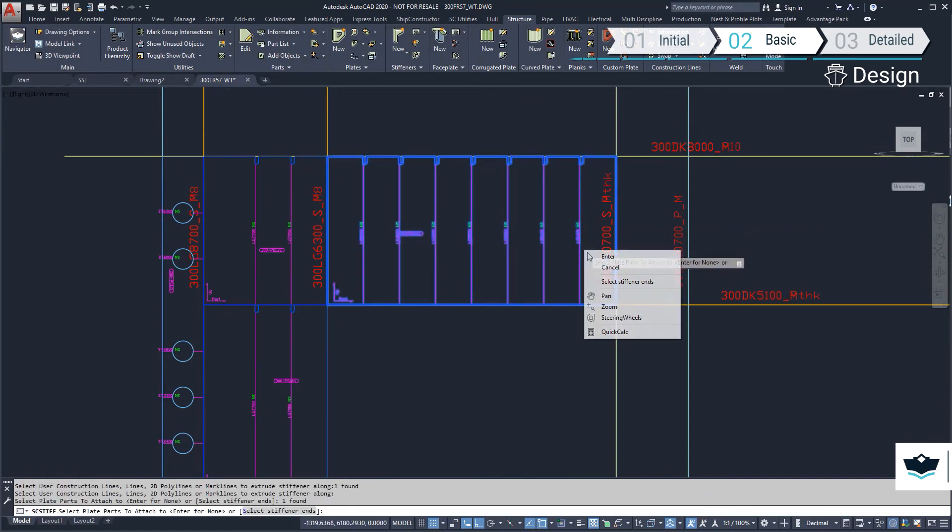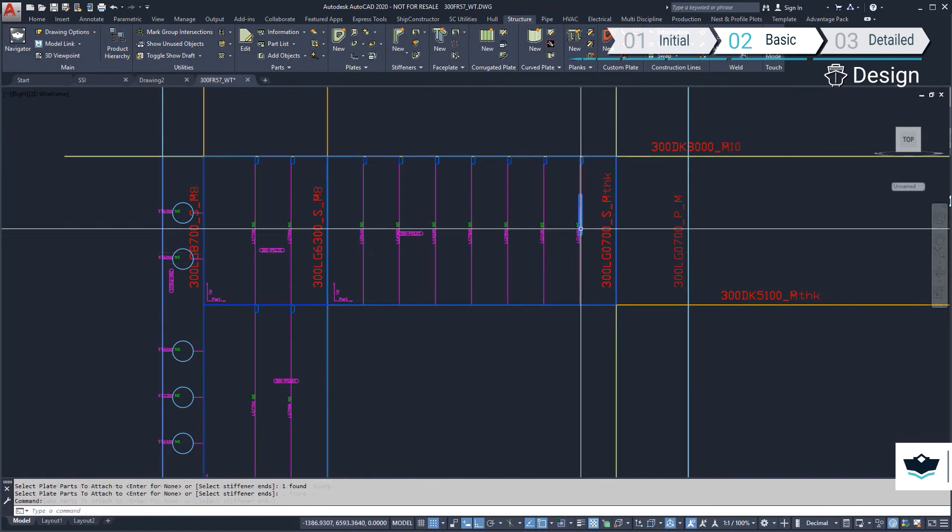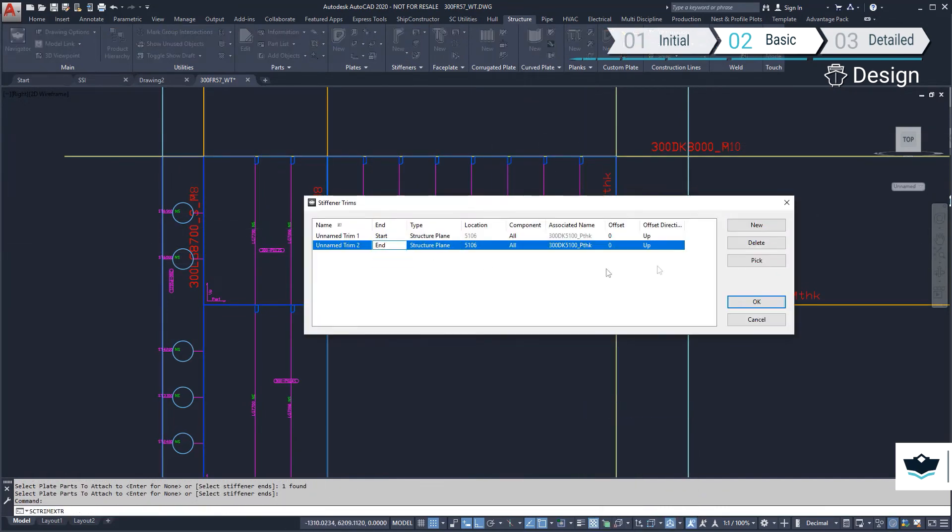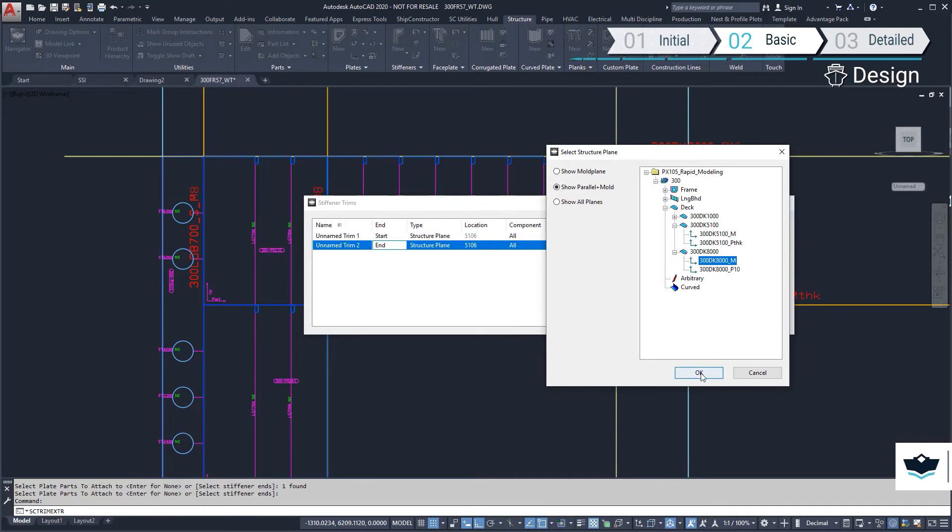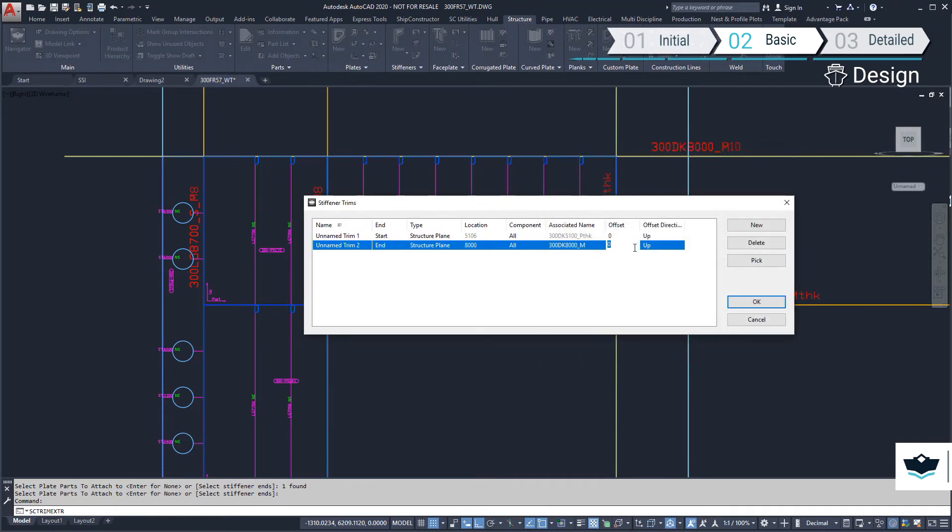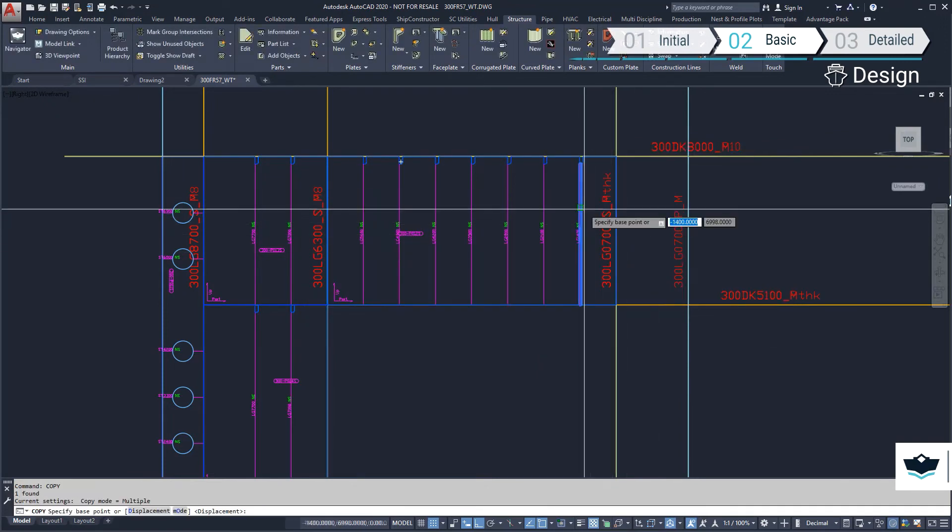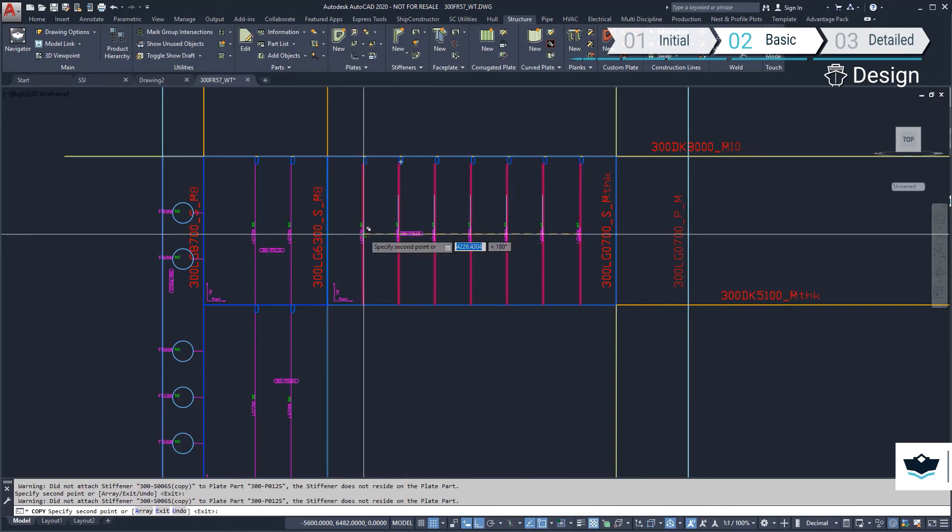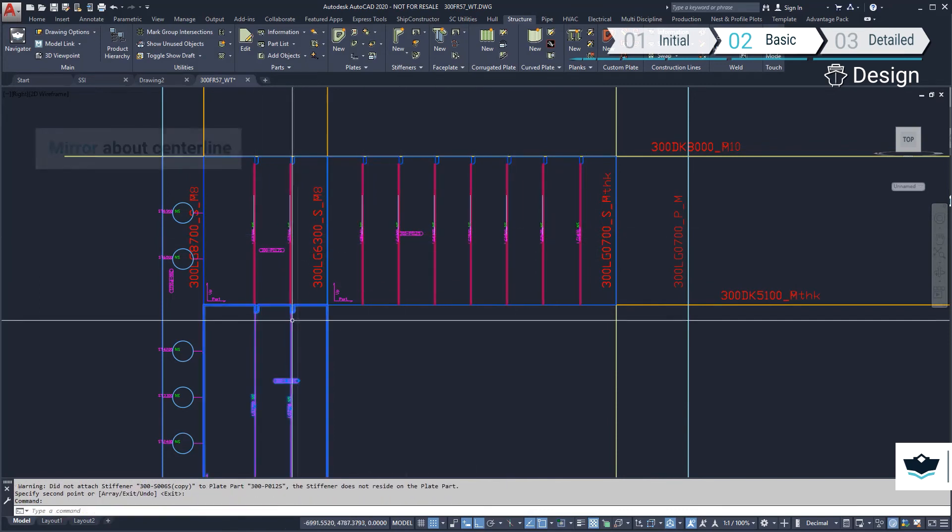These profiles require a trim. In this case, I will set an offset allowing it to connect with the longitudinal profile it intersects. This builds a parametric relationship with the deck should it need to change position later.